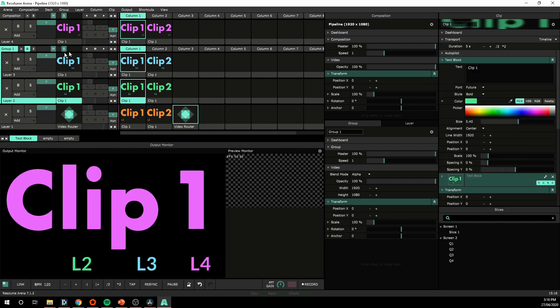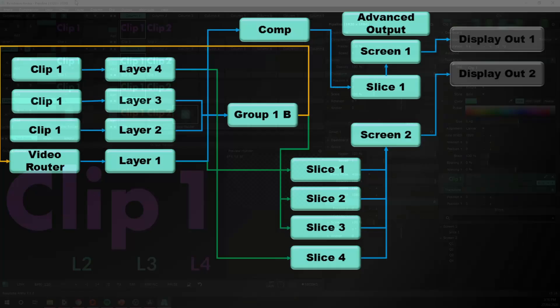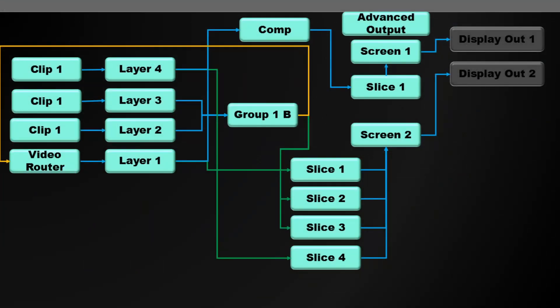As its own fader. So it's another complex routing. We were taking the output of group one and sending it back into layer one, which is then being sent to the composition and to that slice layer directly.